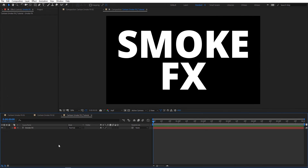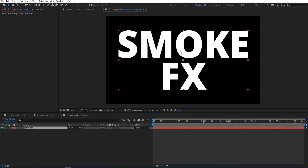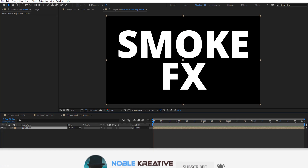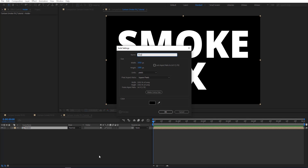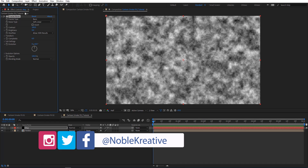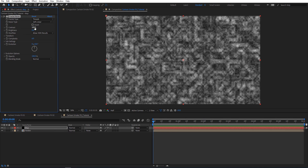After creating your composition, create a new text layer and type anything you want. Just make sure your text font is bold enough. Let's pre-compose this and rename it to 'holder', then create a new solid and rename it to 'map'. Apply fractal noise, then on fractal type choose 'Threads', set contrast to 200, brightness to -20, and complexity to 1.